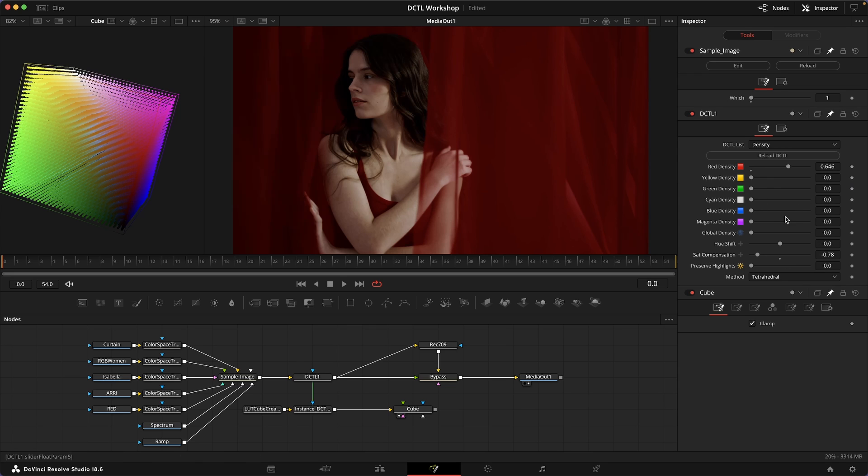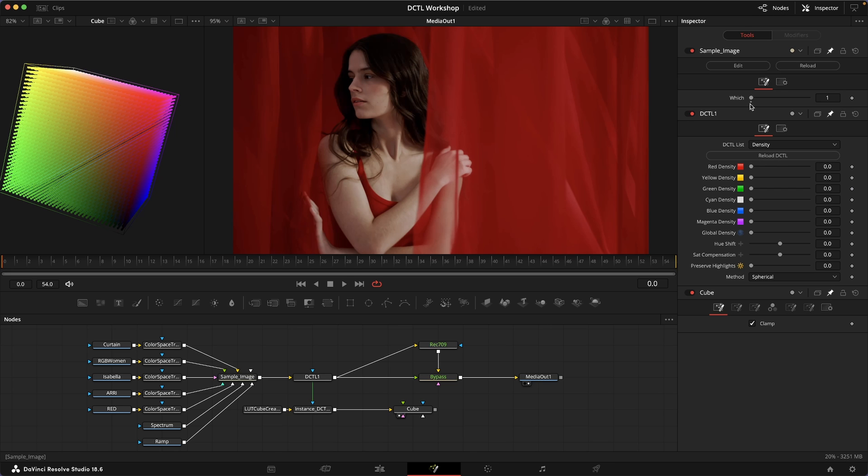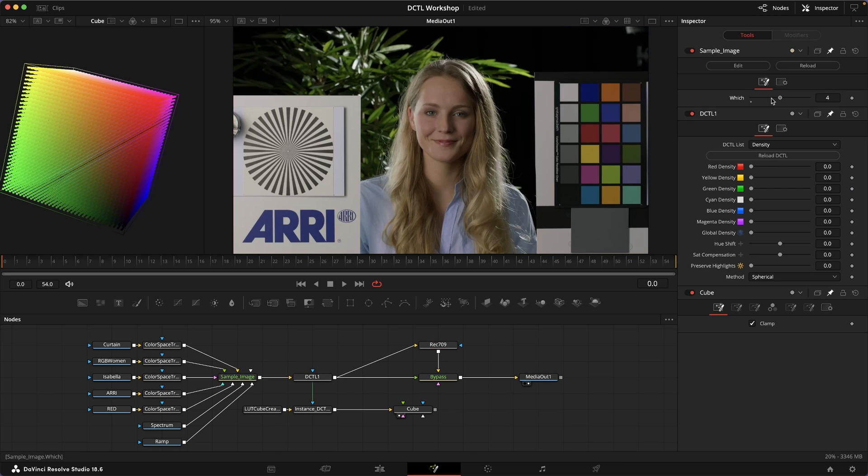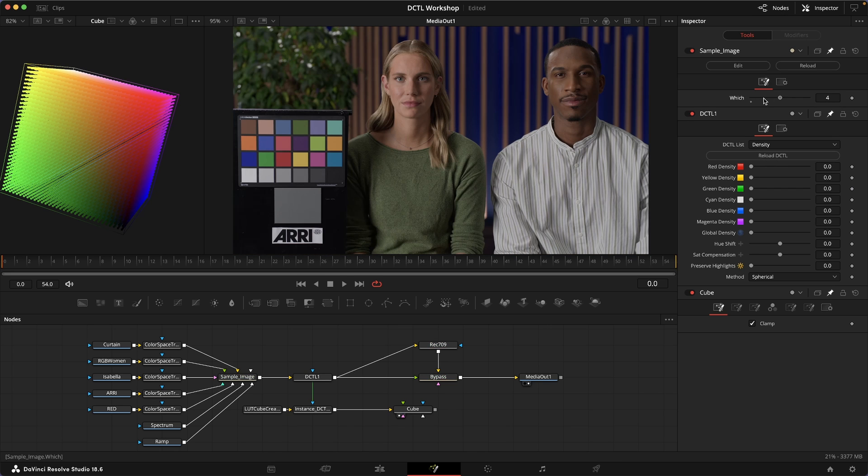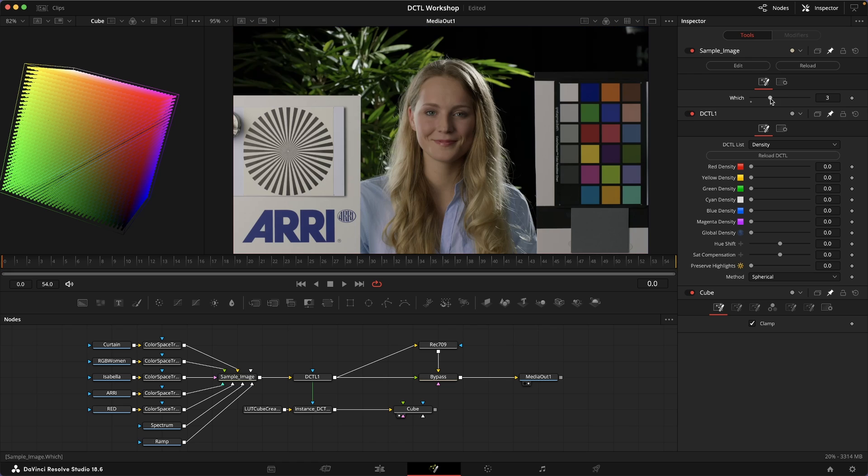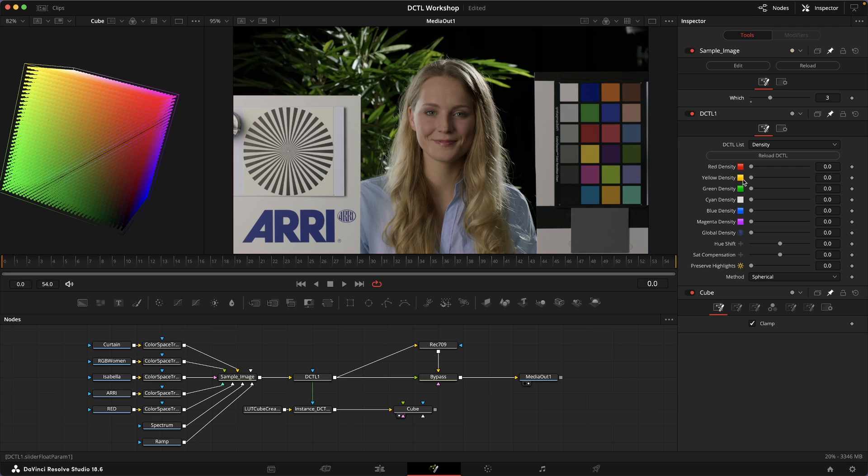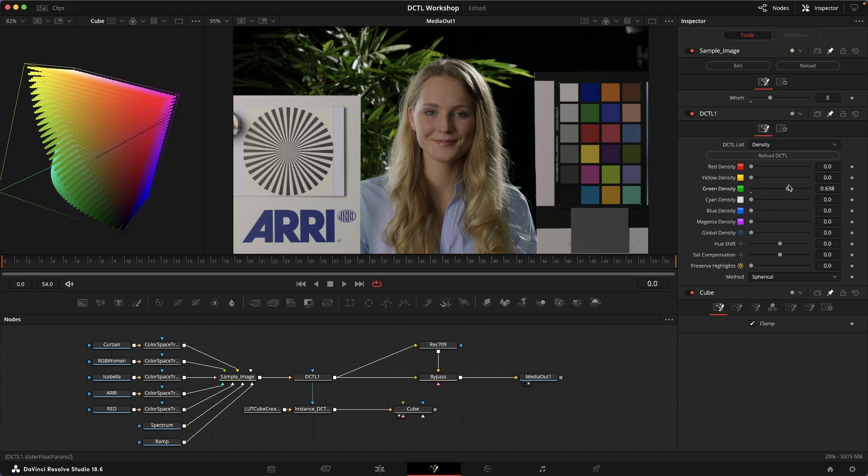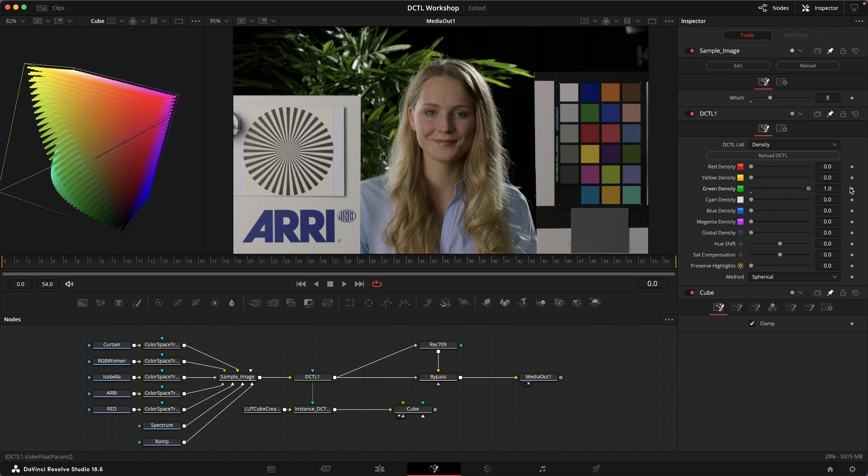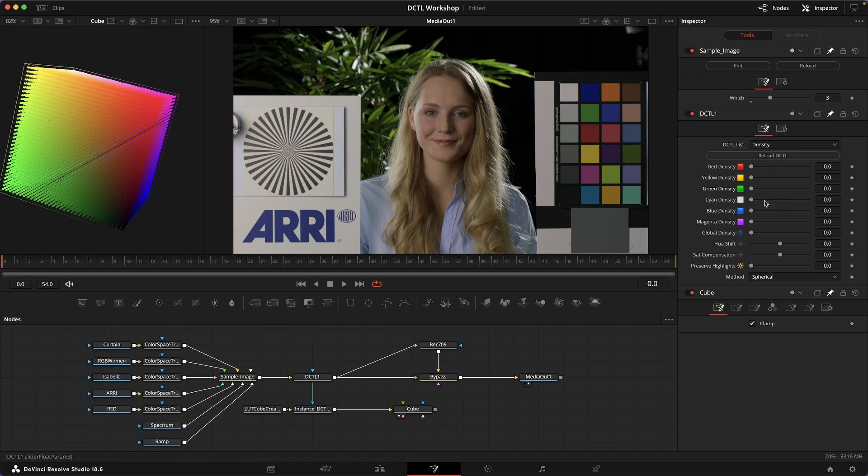One last thing that I've included that I think is really helpful sometimes: let's look at Isabella again. Say we want to increase the density of this greenish yellow color here. If we just increase the green density, you can see that we don't really get hold of this color in particular. This patch stays relatively unaffected.